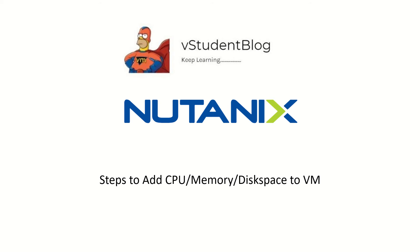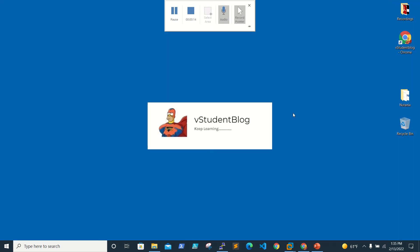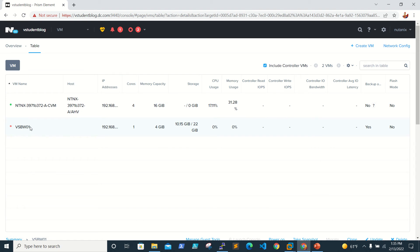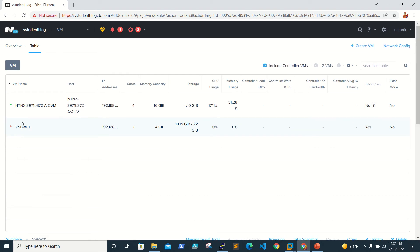Hello friends, welcome back to the Student Blog. In this Nutanix series of training sessions, we'll be looking at how to add CPU, memory, and space to an existing VM or to an existing disk. So let's go to our lab very quickly. This is the VM, a Windows 2016 box. I want to add space, CPU, and memory to the existing VM.